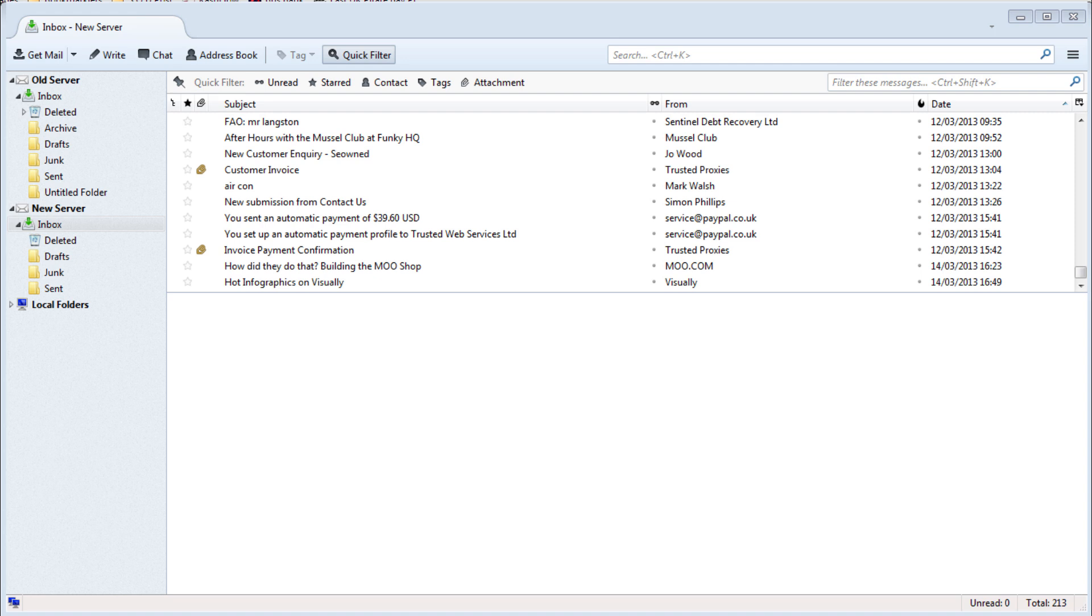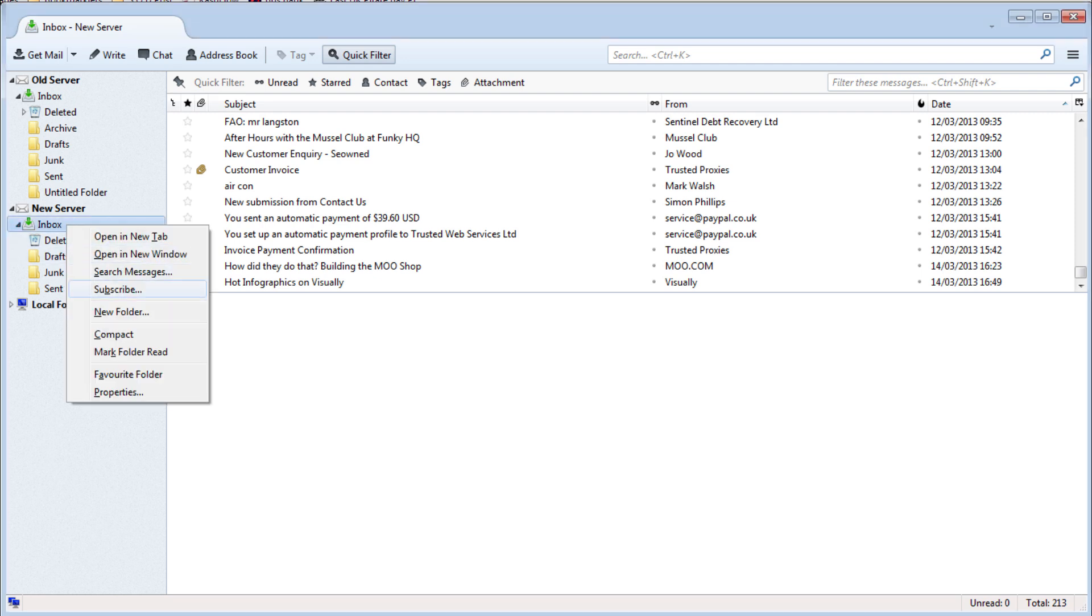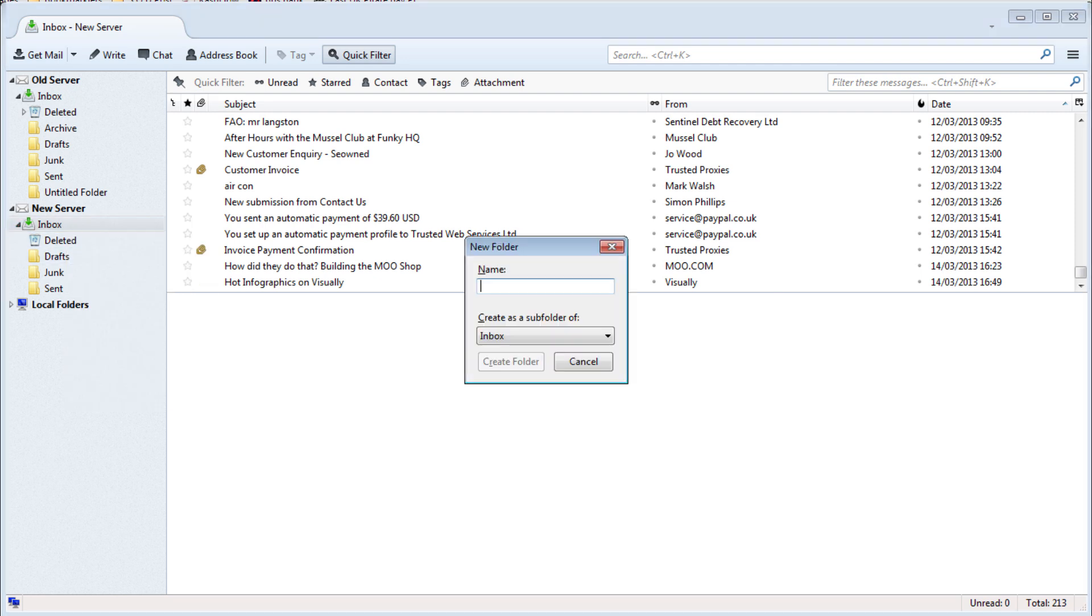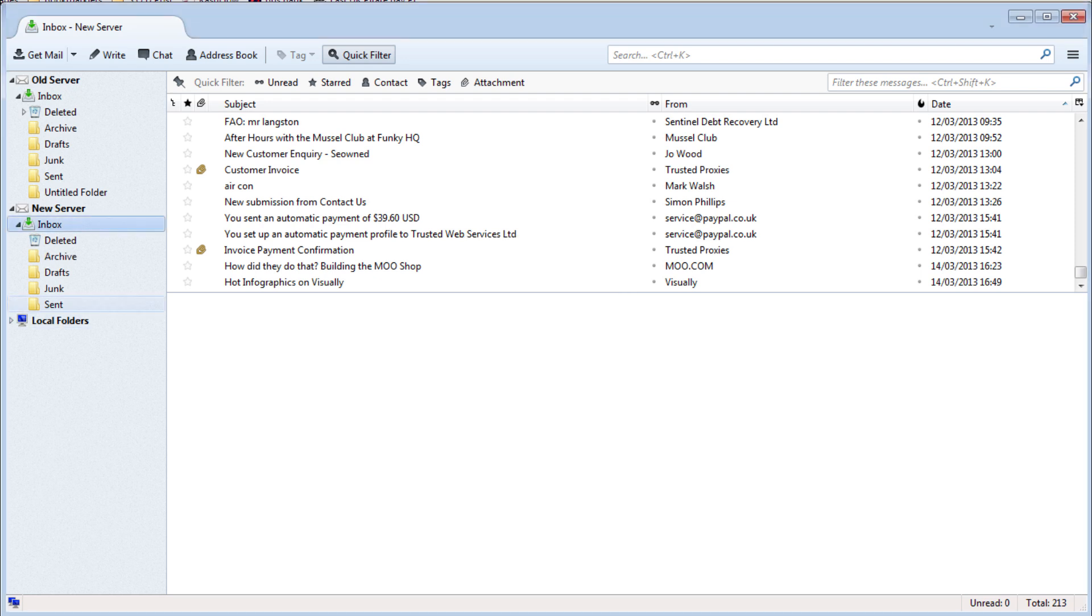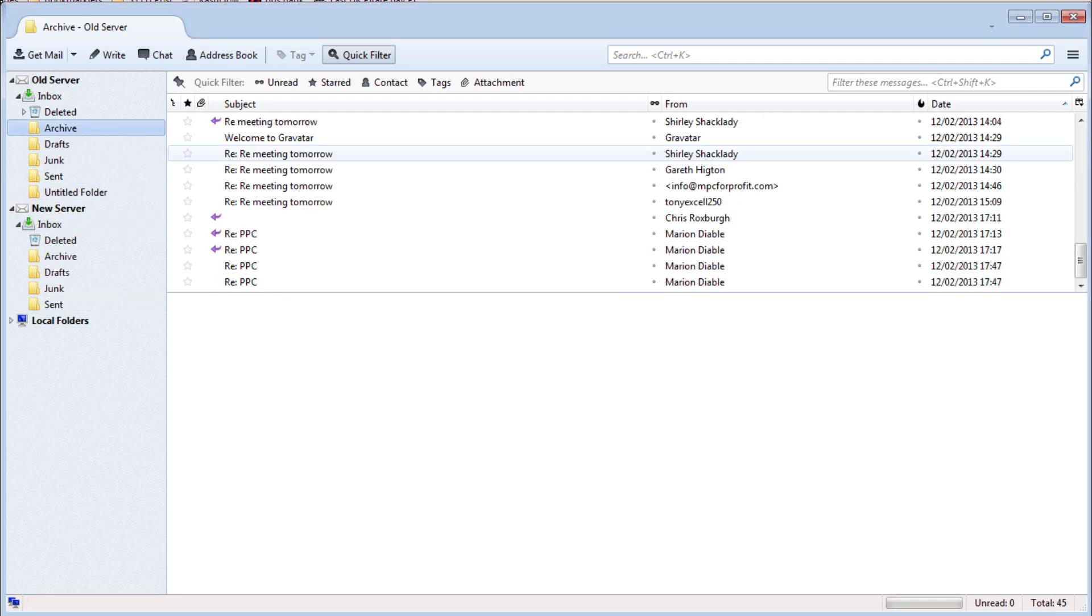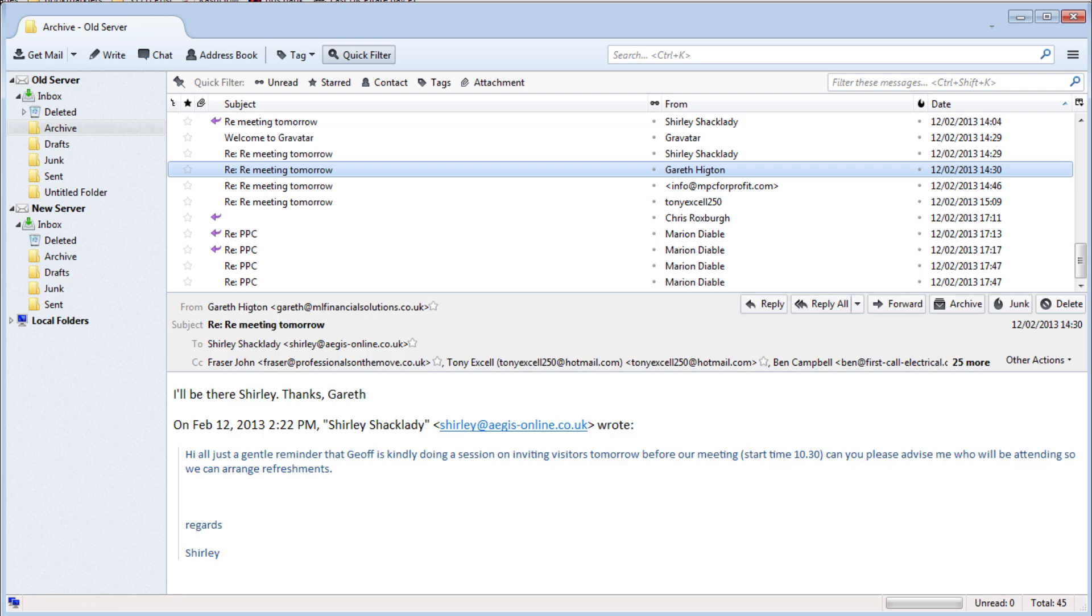Any user created folders can be recreated on the new server and copied in the same way. To create a folder on the new server, right click on the inbox and click new folder. Name the folder, press enter and then the emails can be moved in the same way.